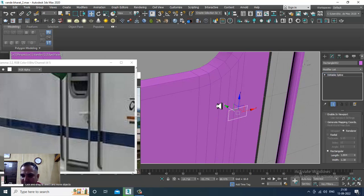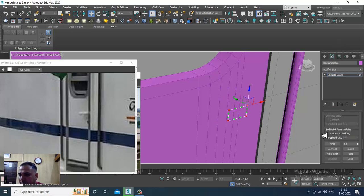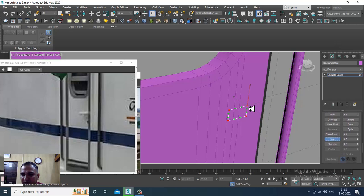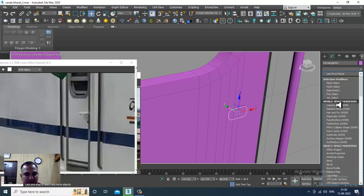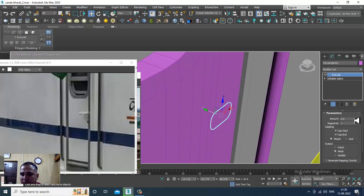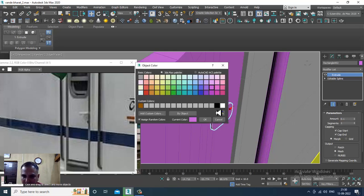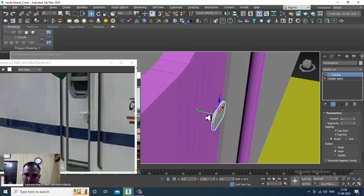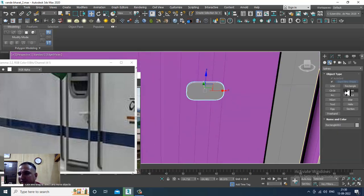Convert to spline, select the vertices, and give a bit of fillet to it. Then let's give a bit of extrude over here. I'll slightly place it in position.